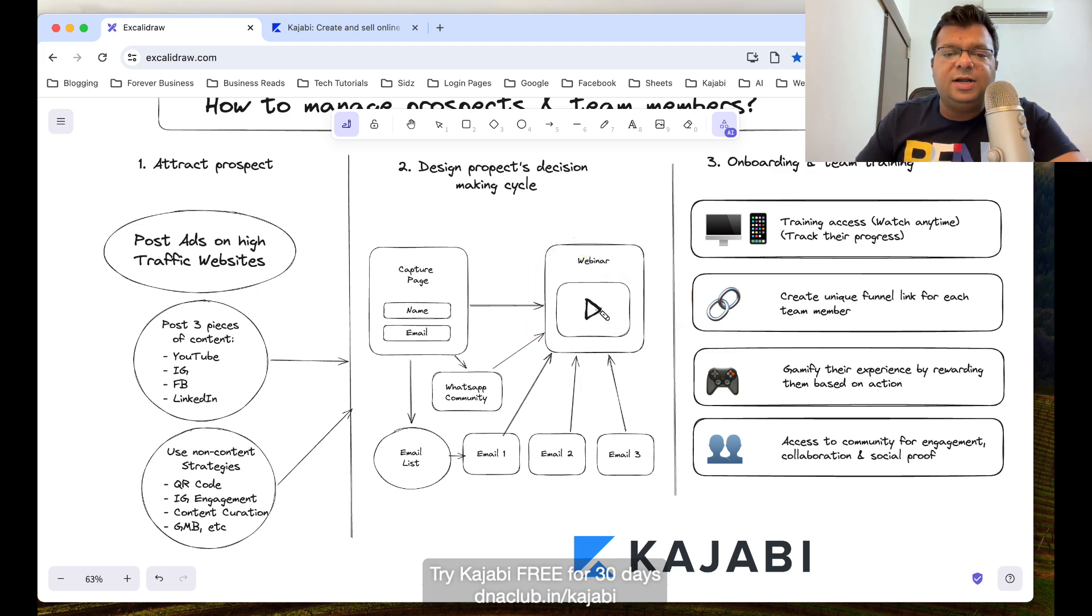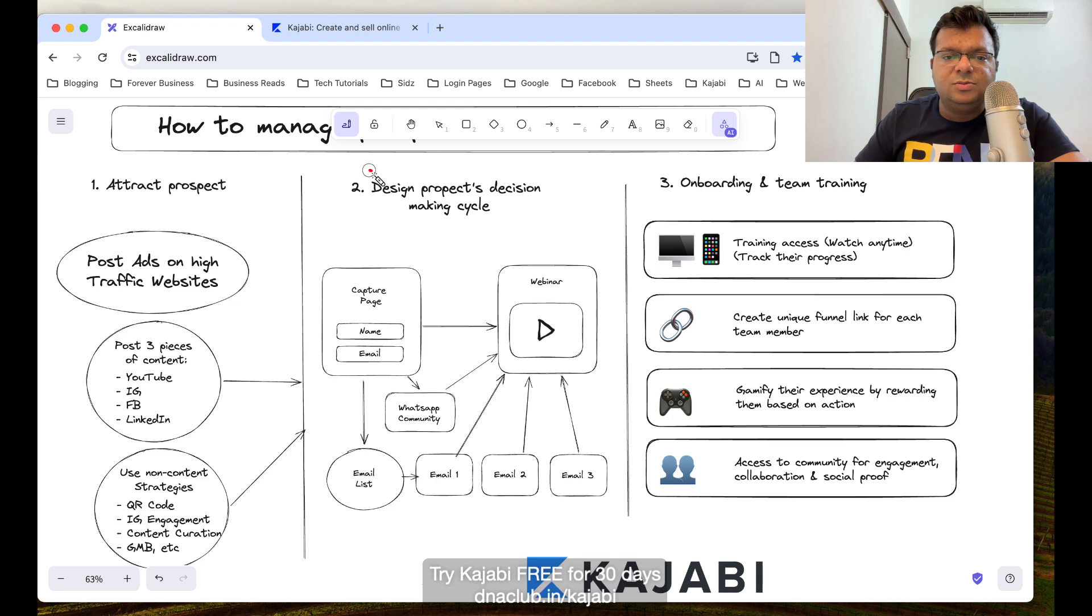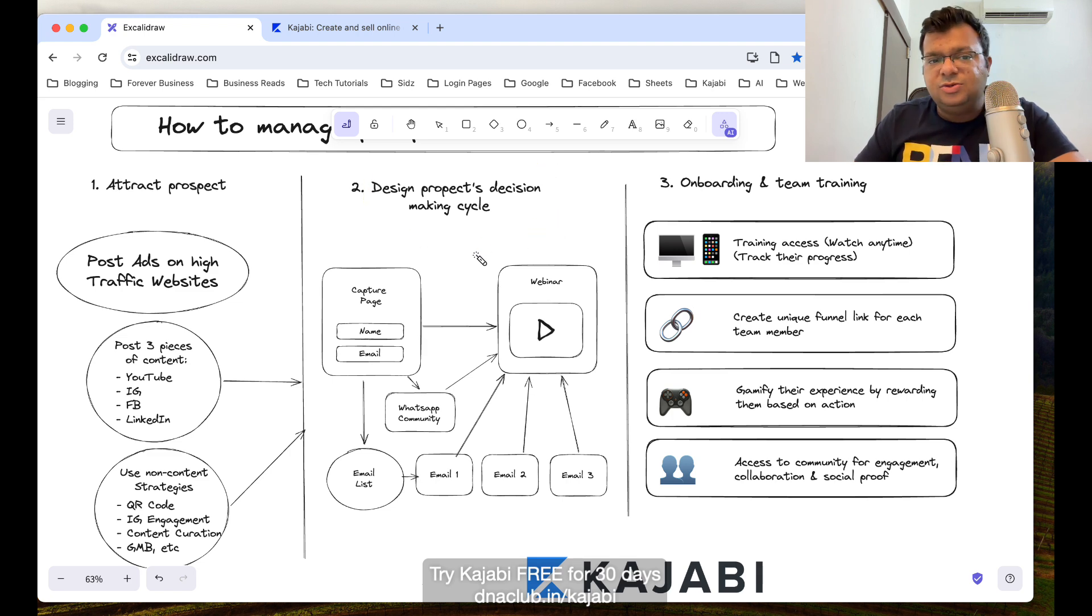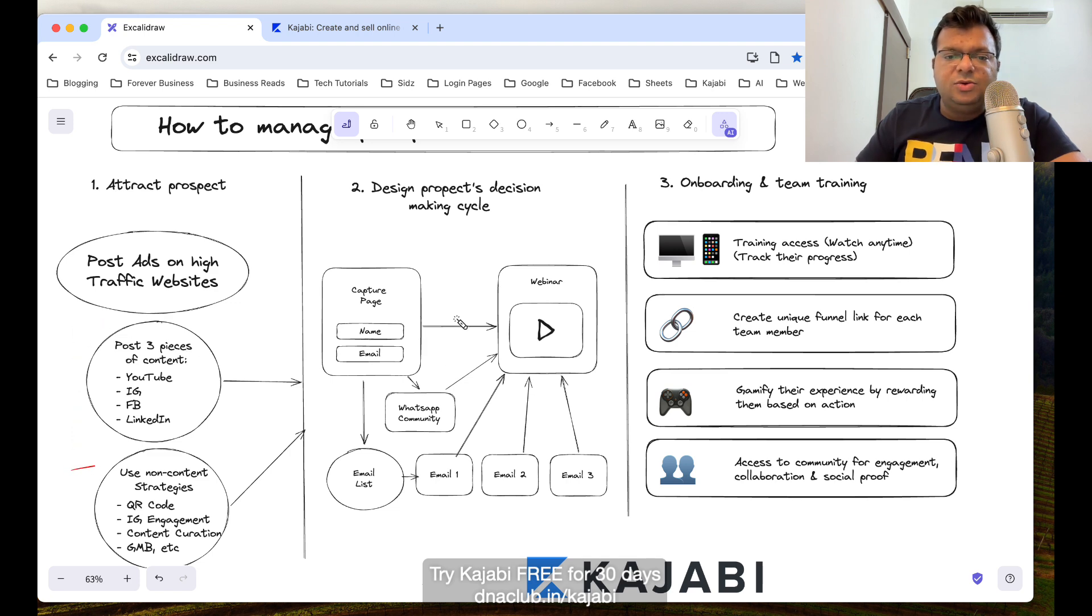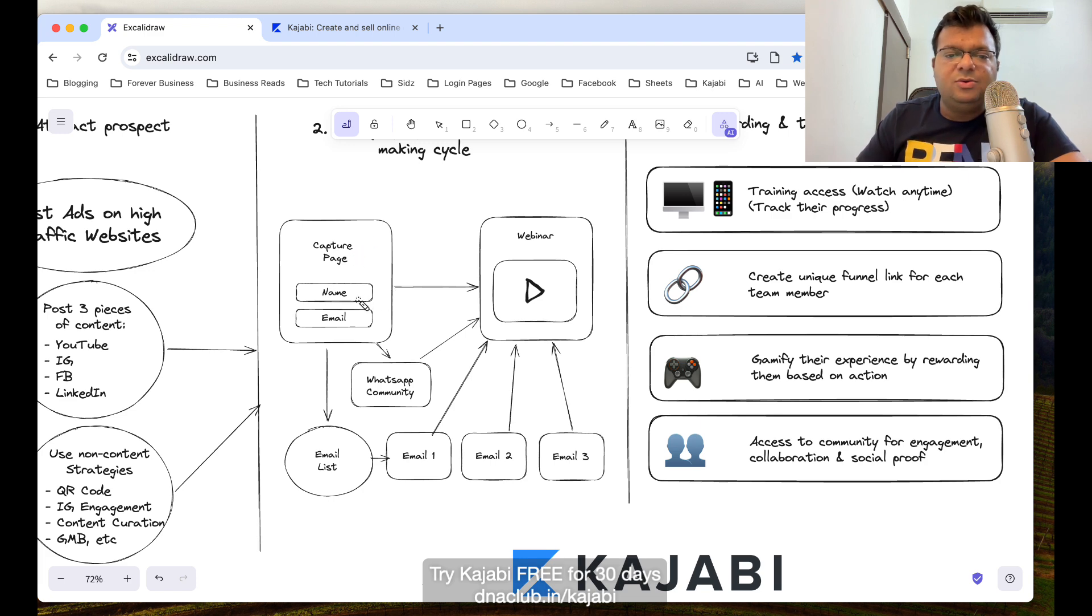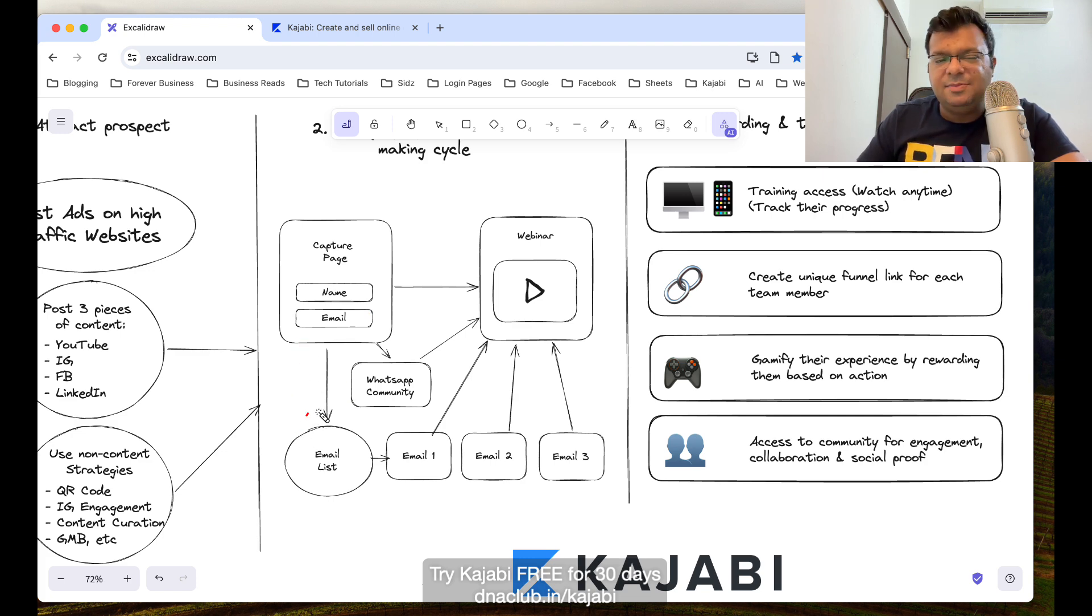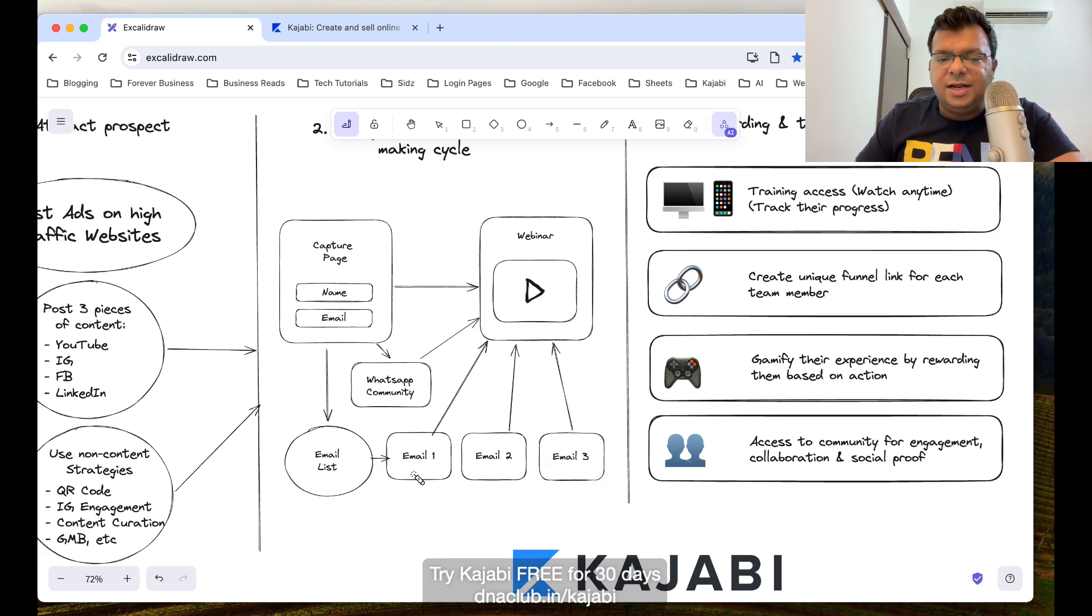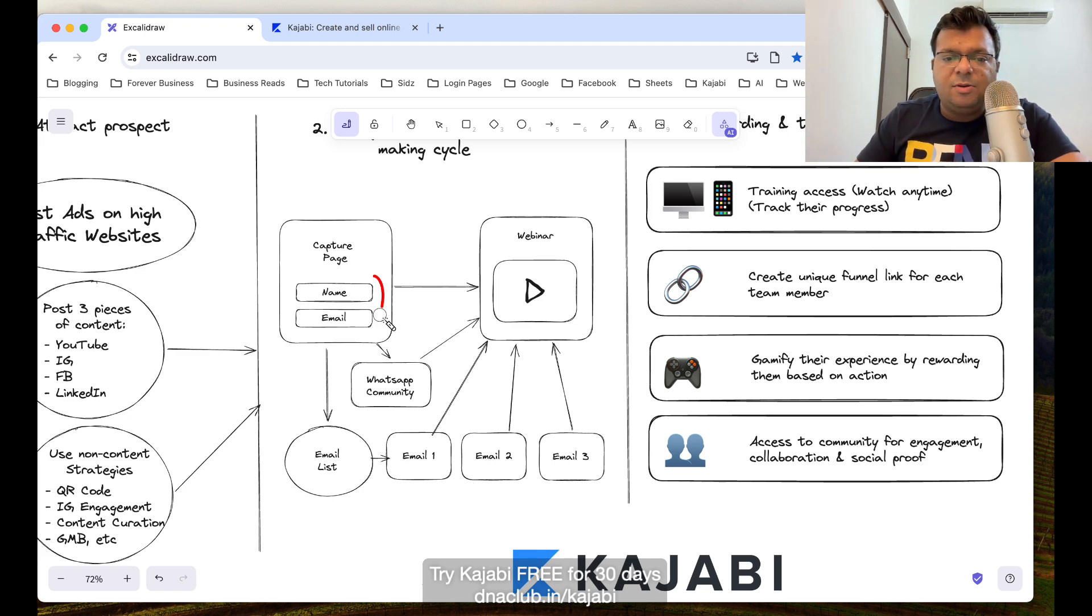In Kajabi, a prospect who is in cold market who does not know me, only knows me through content. To make that person aware about my business opportunity, I first have to create a capture page, a landing page to capture the name, email ID, and WhatsApp number. After that it automatically goes to the email automation system which can be designed in Kajabi. At day one, day two, day three, day four, you can set up your automated emails for multiple days.